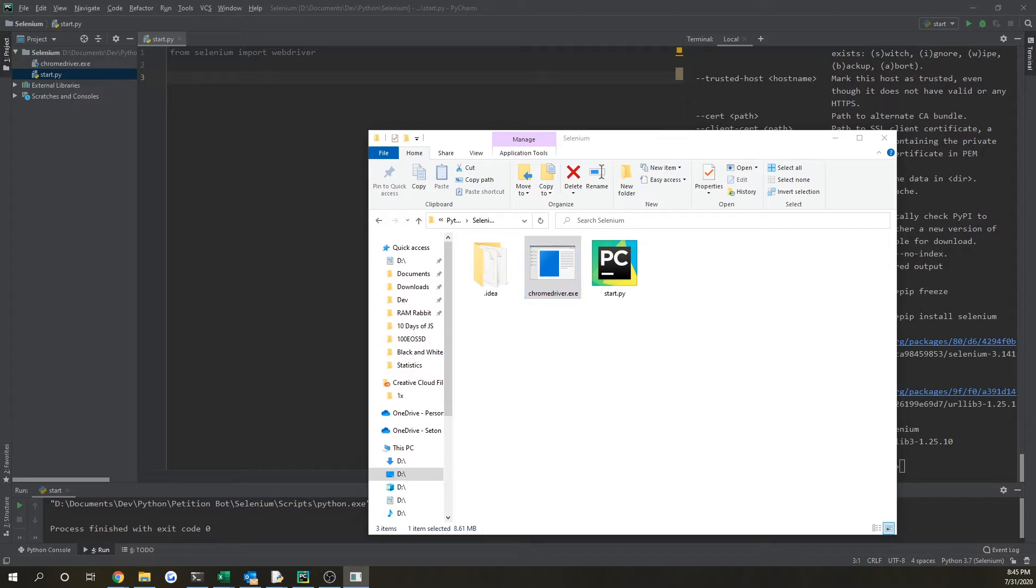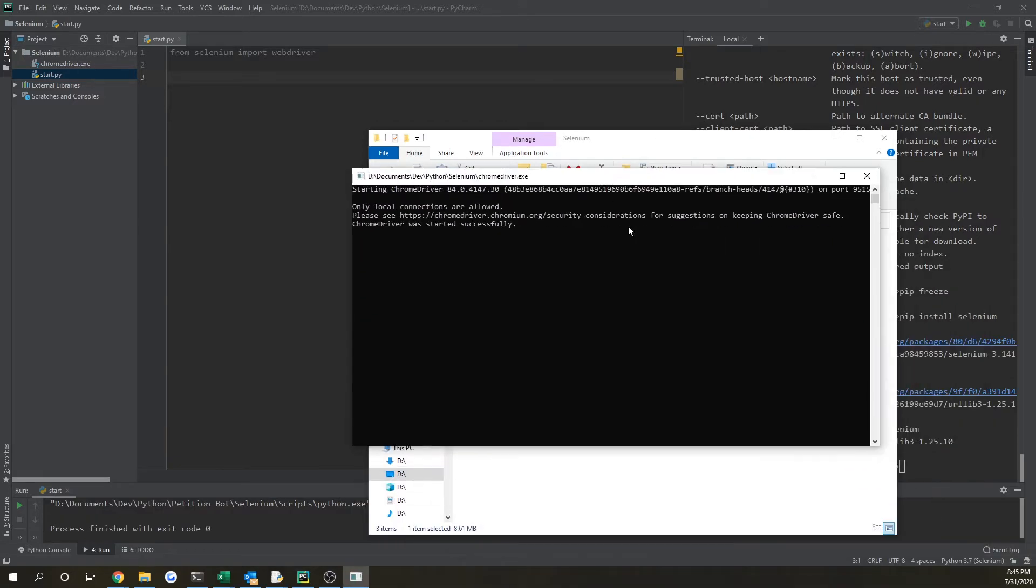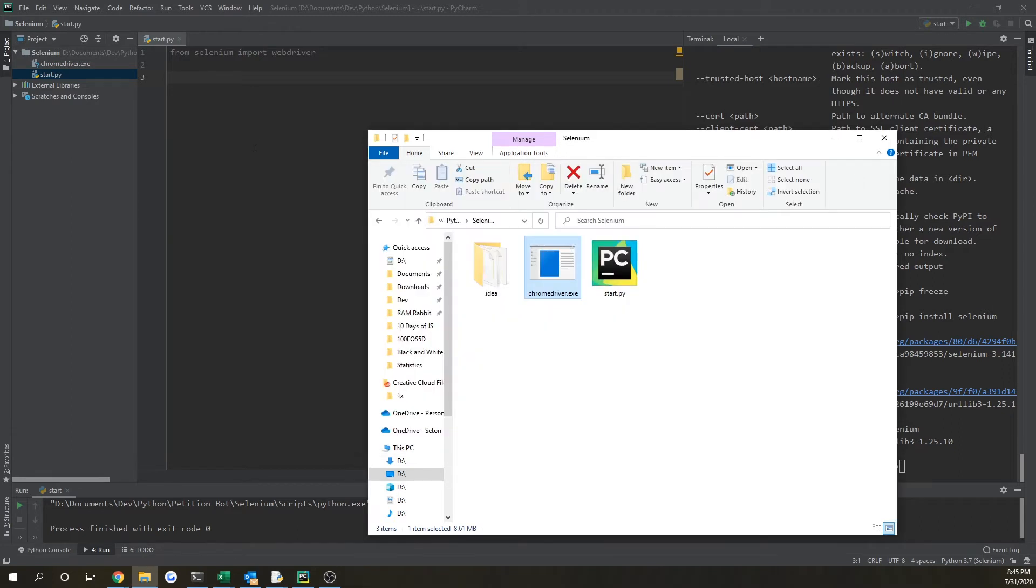And also if you double click on this, it will open up a command prompt window and it will say Chrome driver was successfully started. So that's how you know it's working. And if it's not, maybe try adding it to your environmental paths.